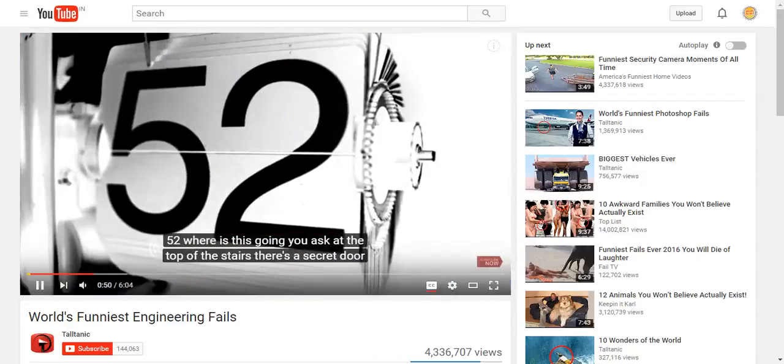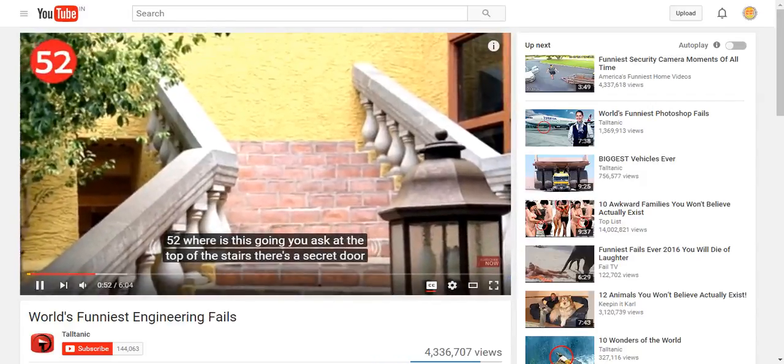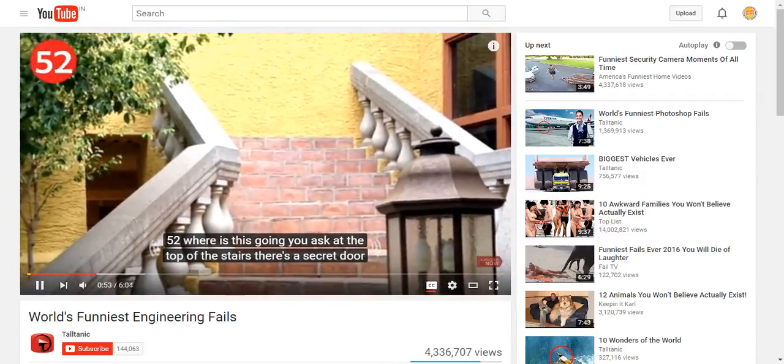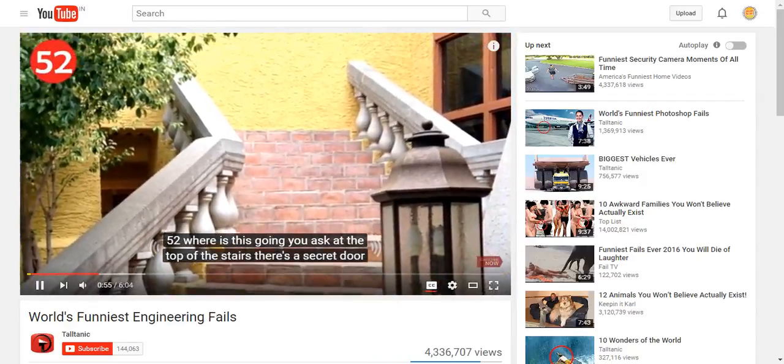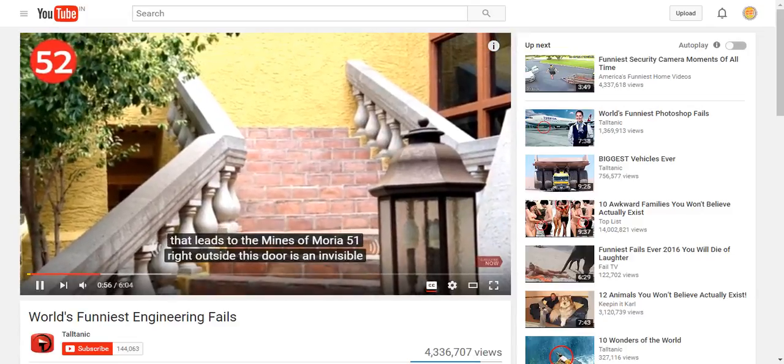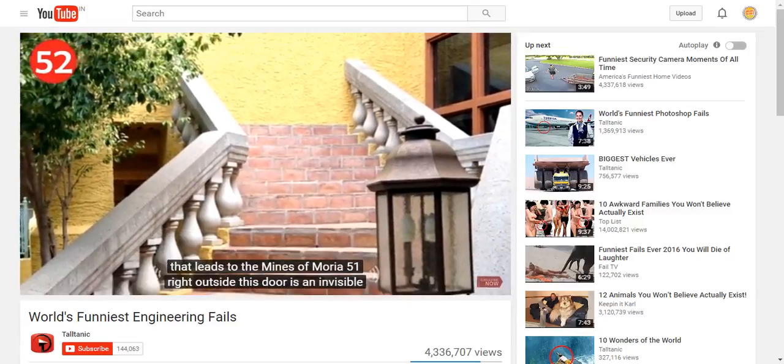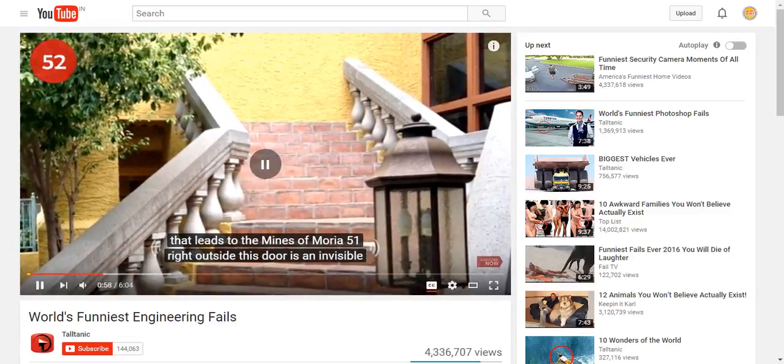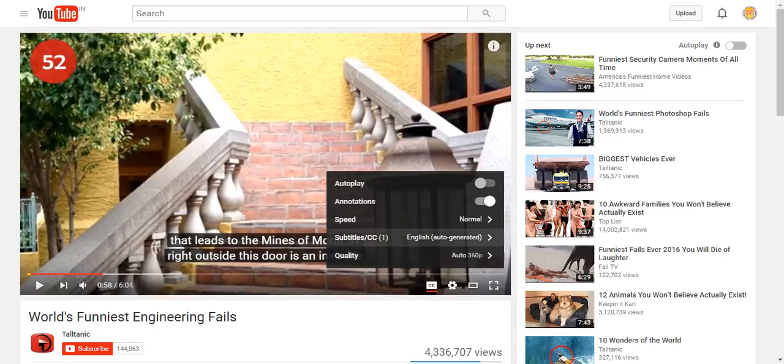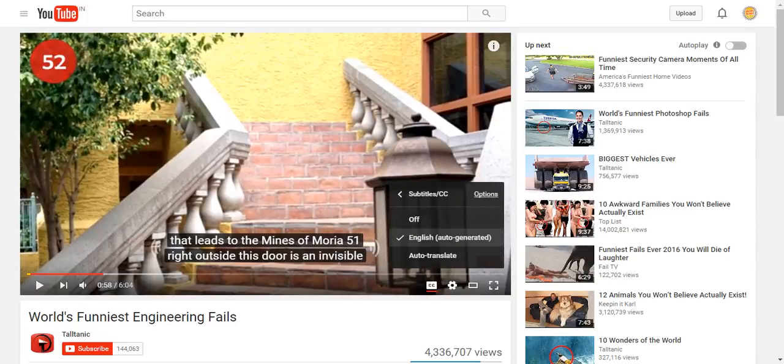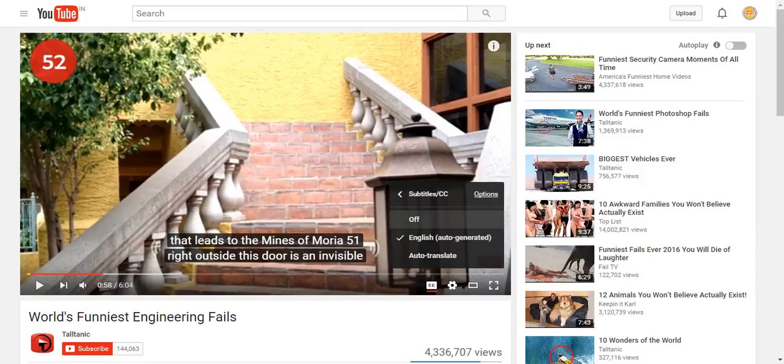You can also manage these subtitles by clicking on the Settings button. From here, you have to click on Subtitles or CC.